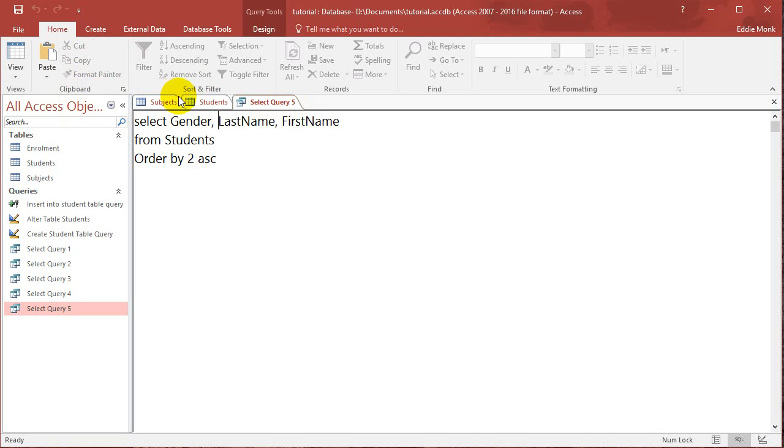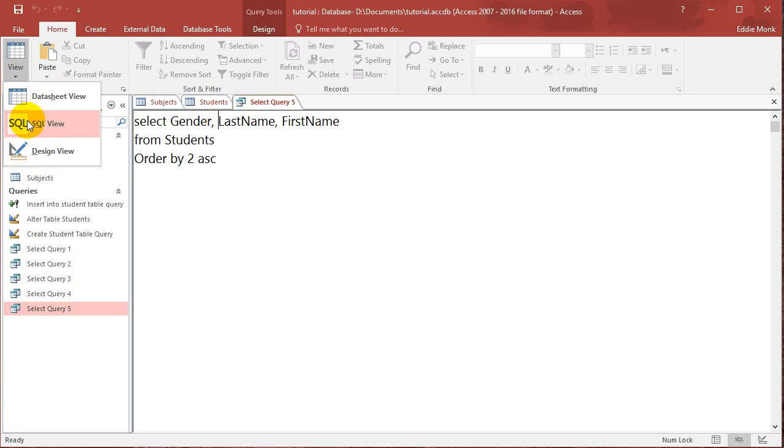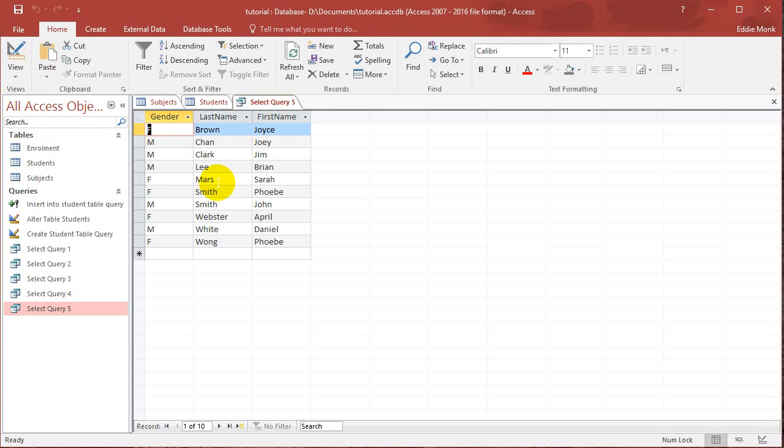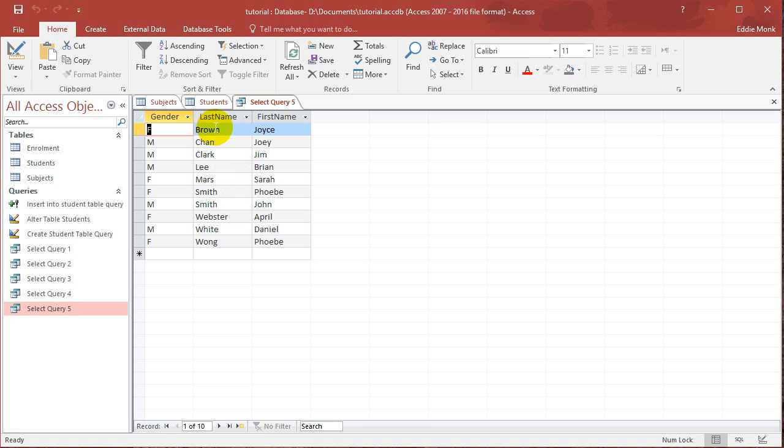What's going to happen is it's sorted itself using the last name because I said order by 2. So it's sorted using the last name A to Z, but it's totally disregarded gender and first name. So let's say I want to sort using gender first and then the last name.